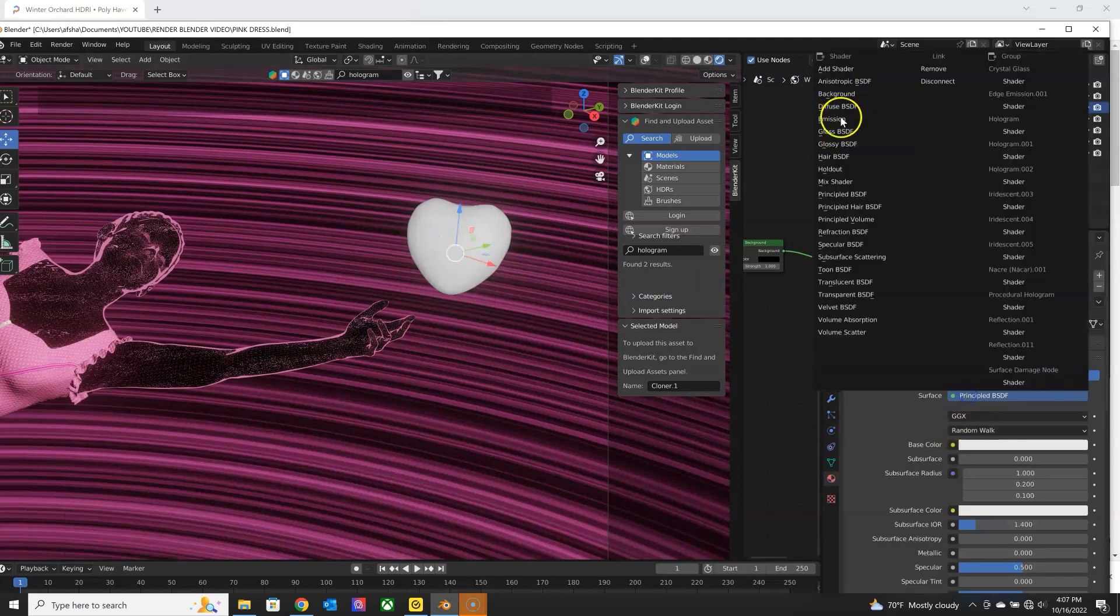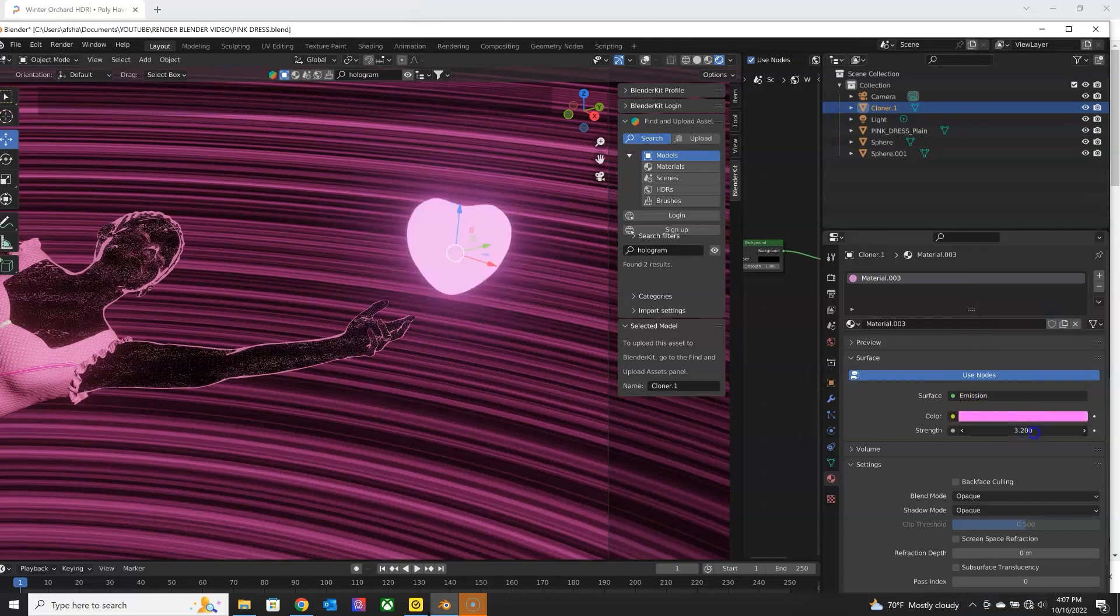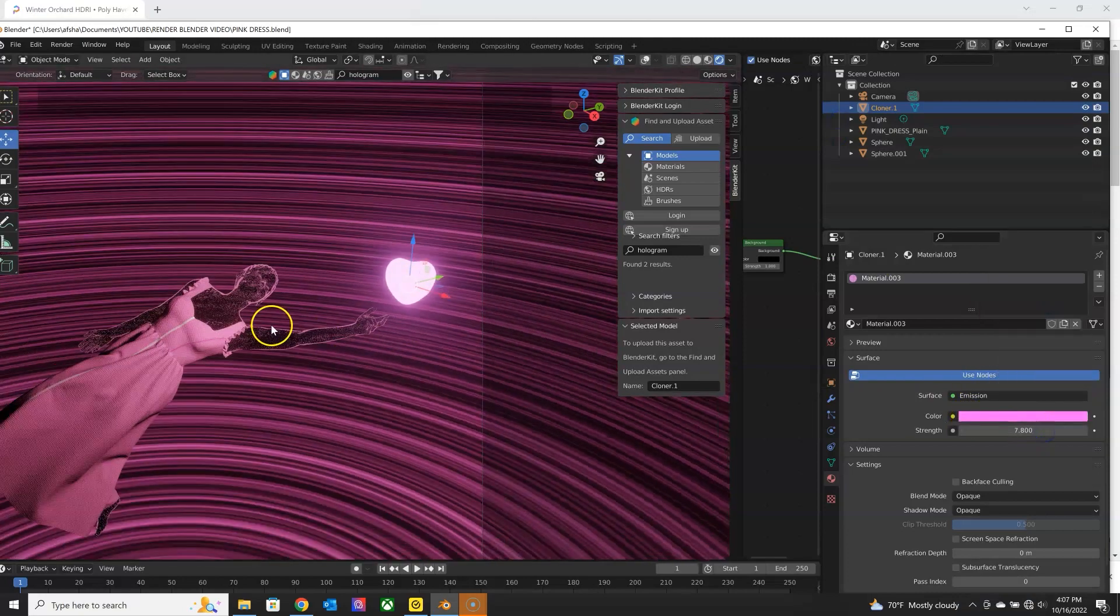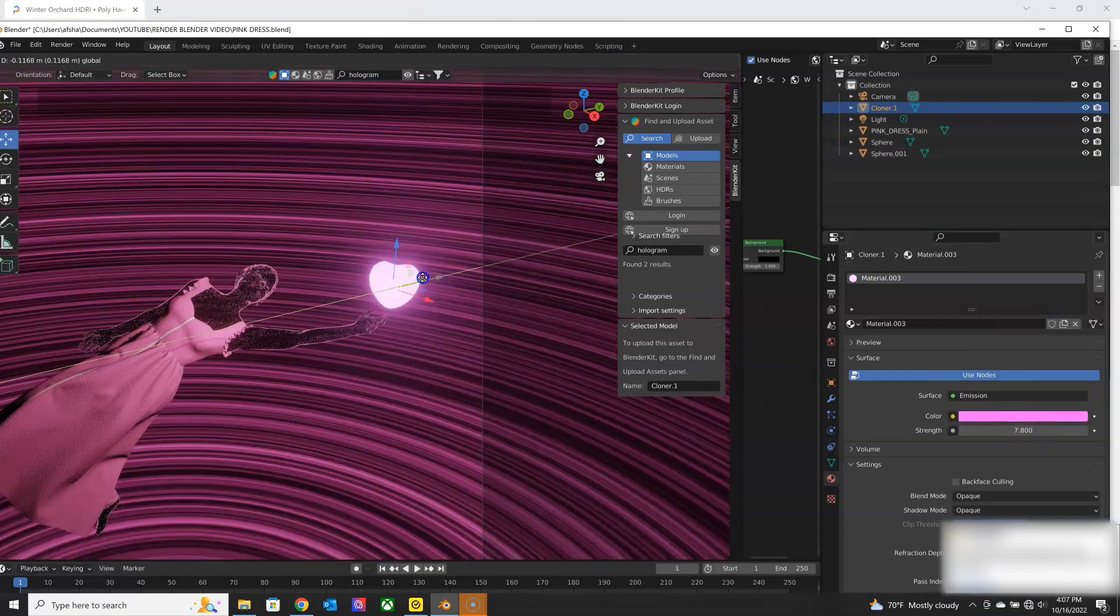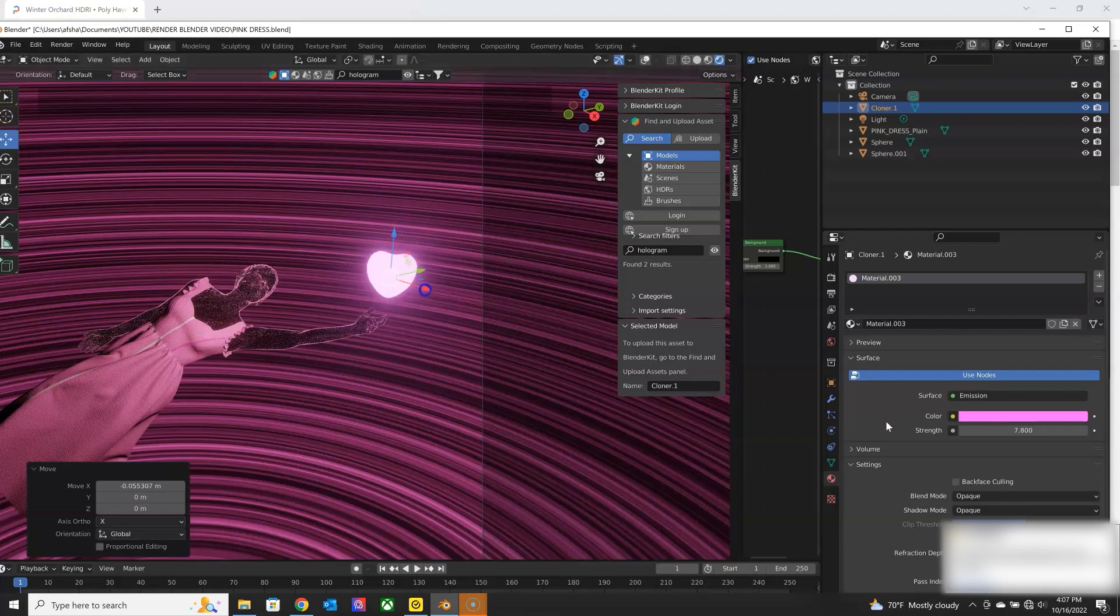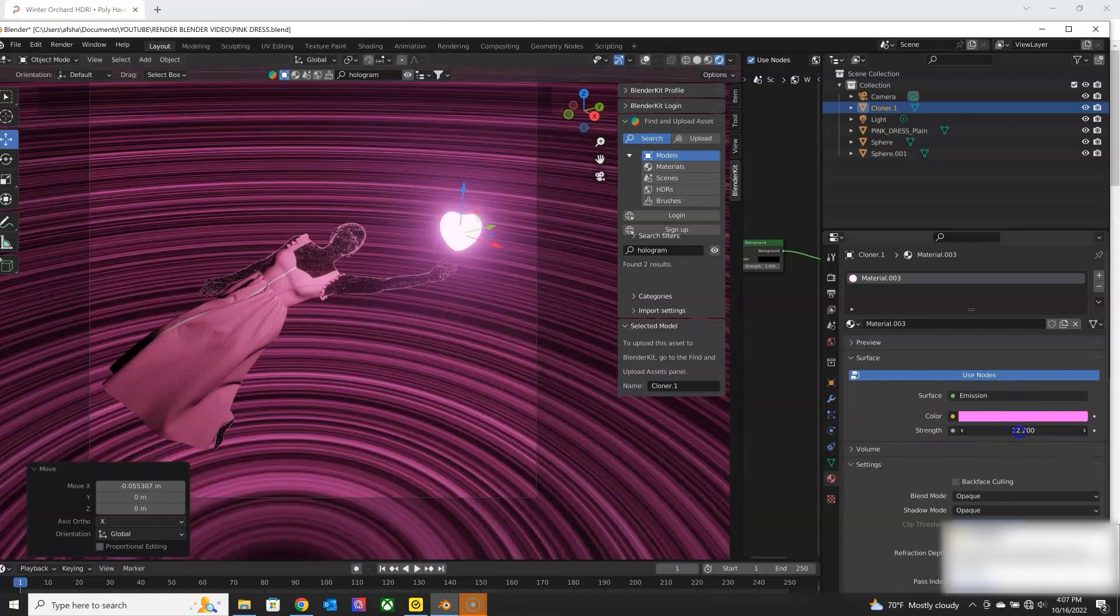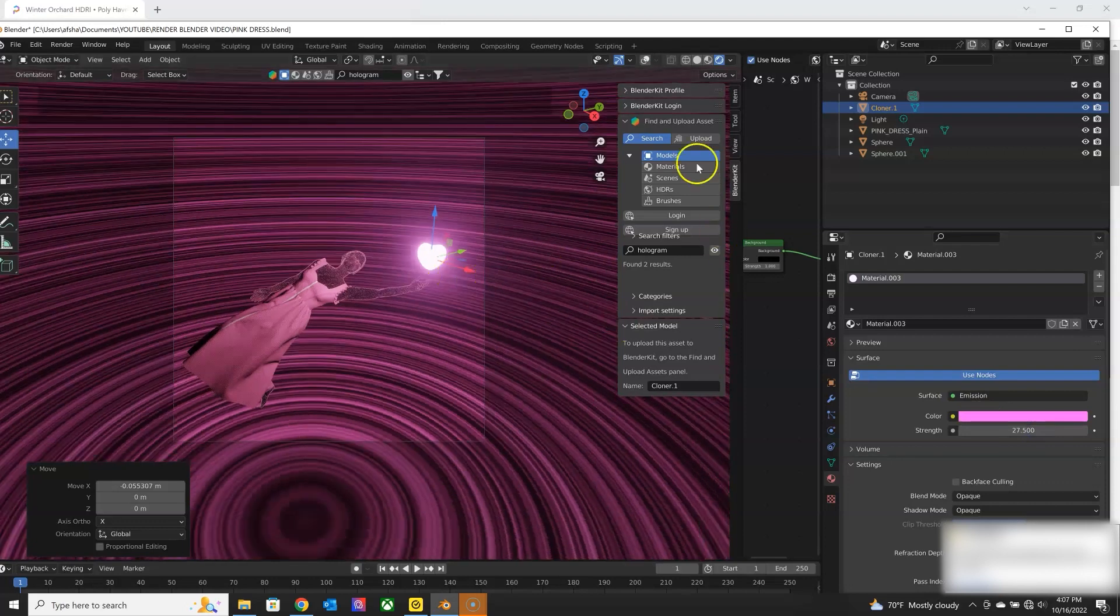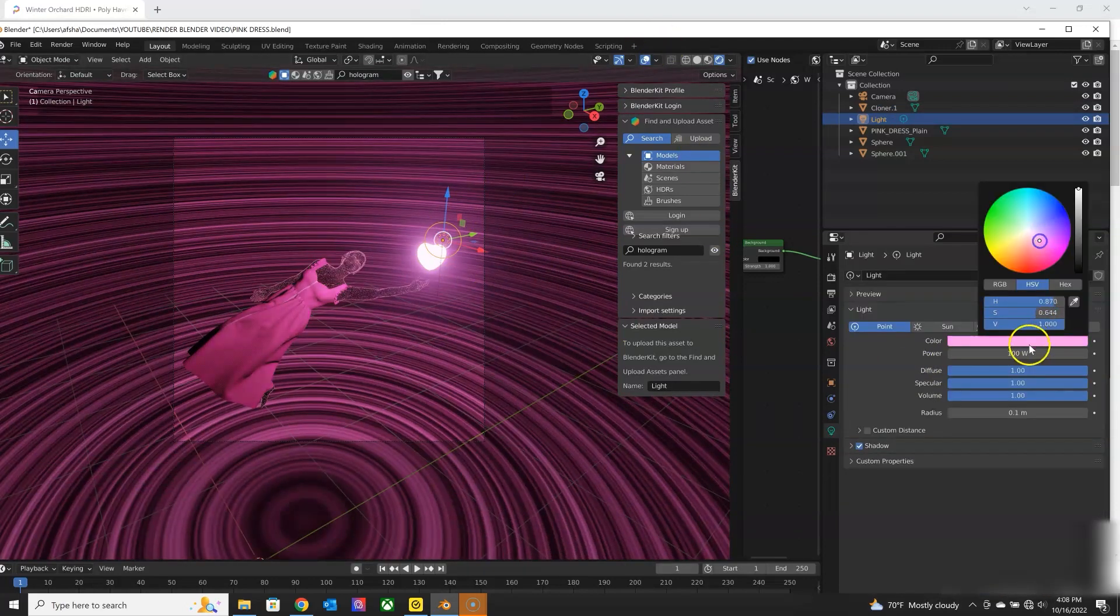So I'm going to add a different material for it, an emission shader. Give it that nice glow, crank up the strength of it. Maybe add a little of that pink color.